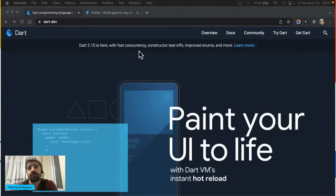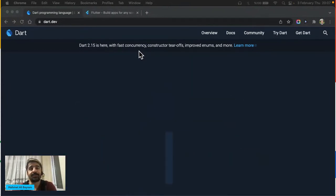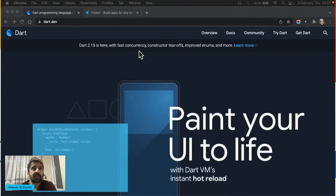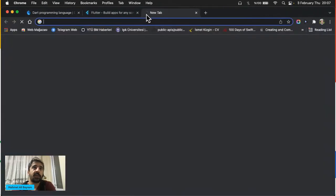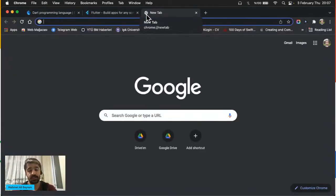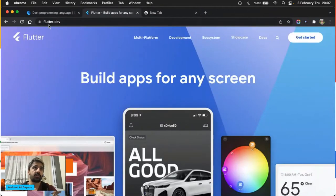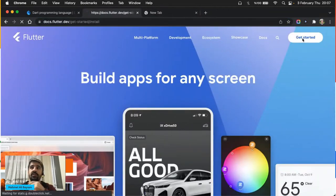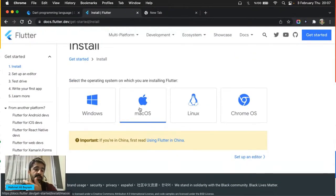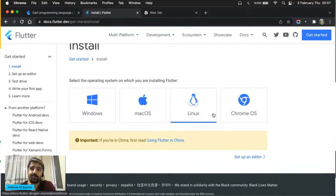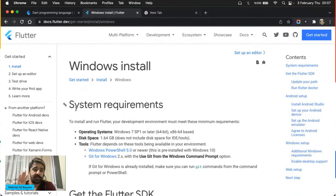Önemli bir konu dün yayında bol bol soruldu: Dart yazmaya başlayacağız ama hata almadan başlamak istiyoruz, özellikle emülatör problemleri. Yeni başlayan arkadaşlara ısrarla kurulum yapmamalarını öneriyorum. Eğer daha önce hiç kod yazmadıysanız flutter.dev'den get started tıklayıp Windows, MacOS veya Linux üzerinden kurulum yapmaya başlamayın. Daha önce başka yazılım dillerinde kurulumlar yaptıysanız, zaten bir geliştiriciyseniz, buradan ilerleyebilirsiniz.